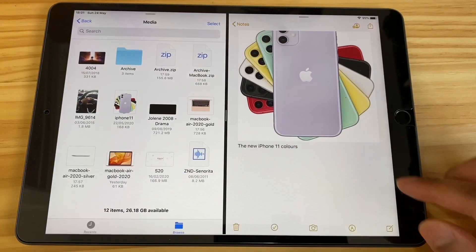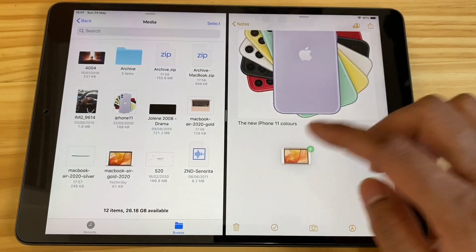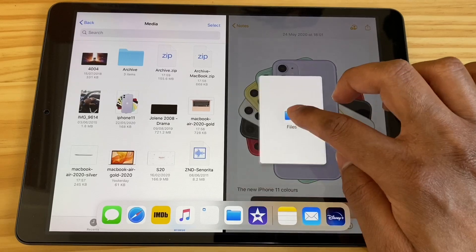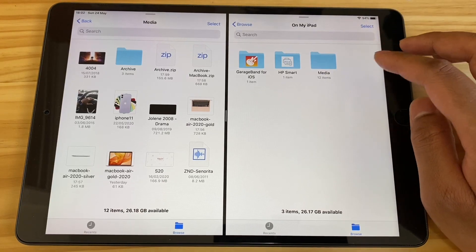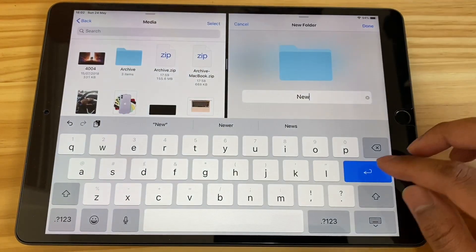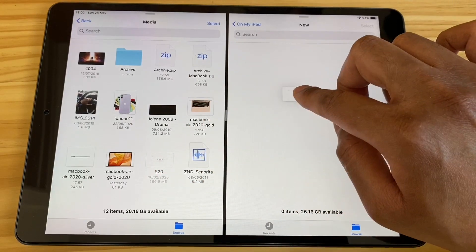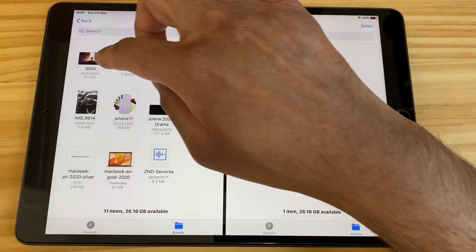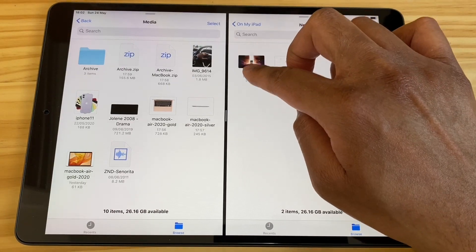The notepad now becomes a rich format document with text as well as images. Next, let me show you how to drag and drop between two instances of the same app. I've got the Files app open twice side by side. Tap and hold to create a new folder, rename it 'new', and then from the same Files app you can just move files around — take a file from the media folder and drop it into the new folder. Super easy, just like on Windows.